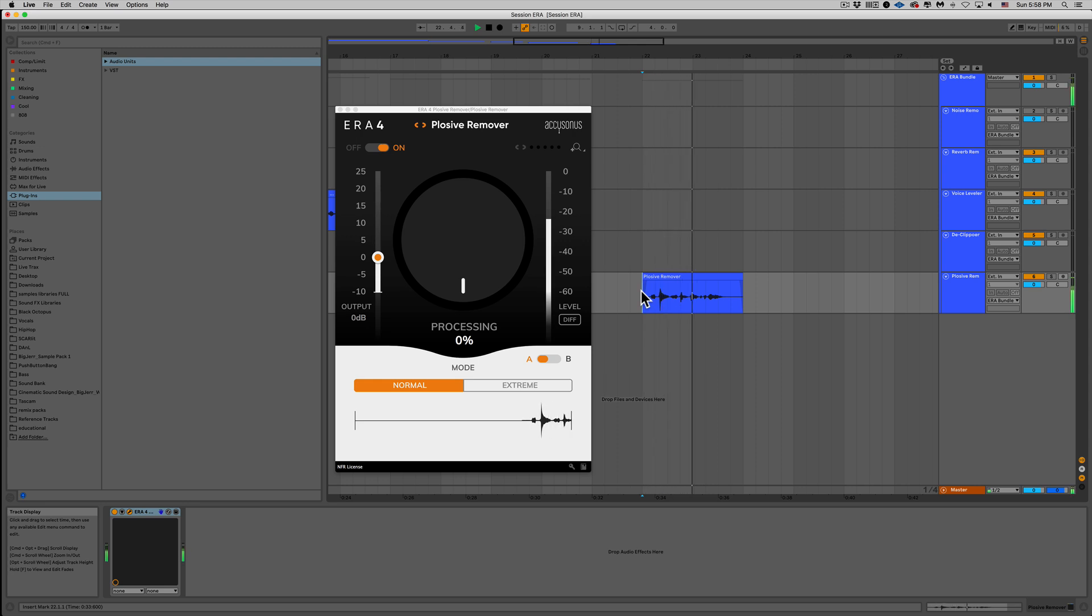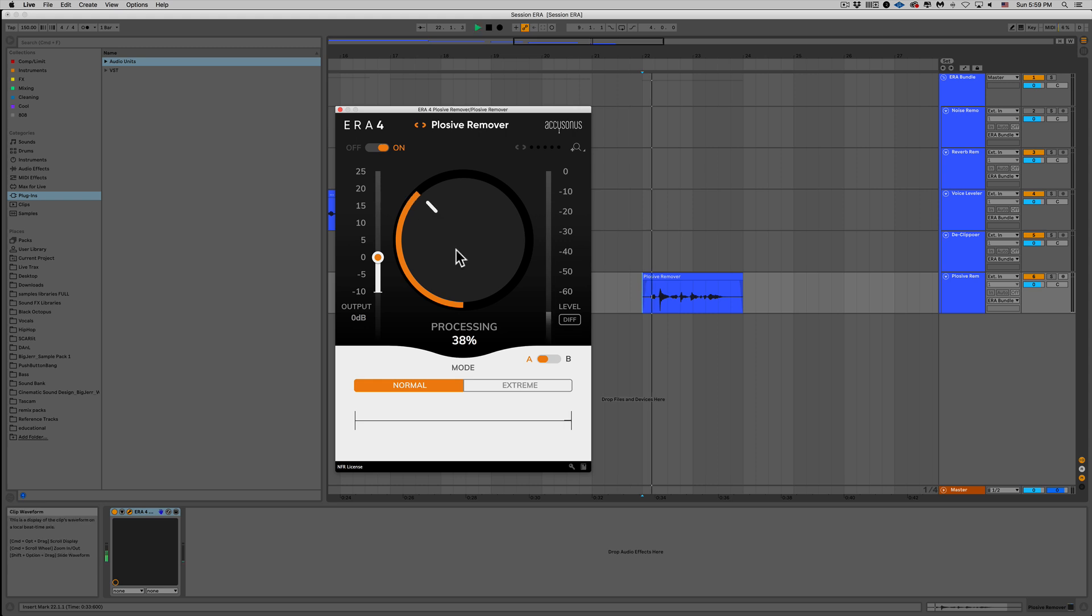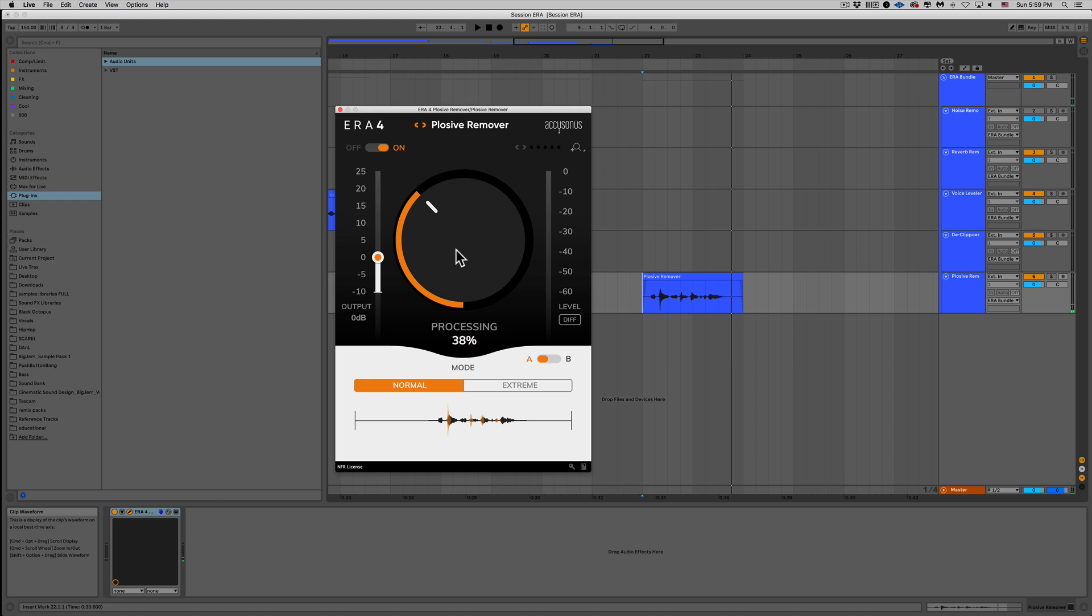Hey Paul, can you please pass the potatoes? Alright, we can absolutely hear those P's. They're really big and they're really pronounced. We can actually see them too. They're very obvious. Let's see how plosive remover can help us out. As usual, we'll turn up that processing knob and see what happens. Hey Paul, can you please pass the potatoes? Alright, at about 38%, we got rid of the back two, but that first one is definitely still noticeable. Let's turn it up a bit more. Hey Paul, can you please pass the potatoes? Not bad. We're definitely getting better. Let's go ahead and turn it all the way up.